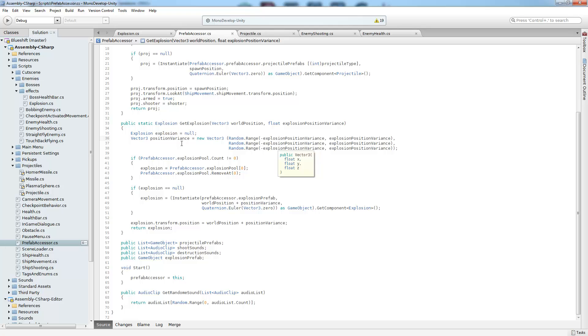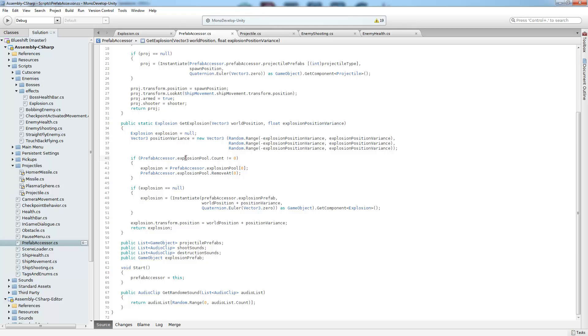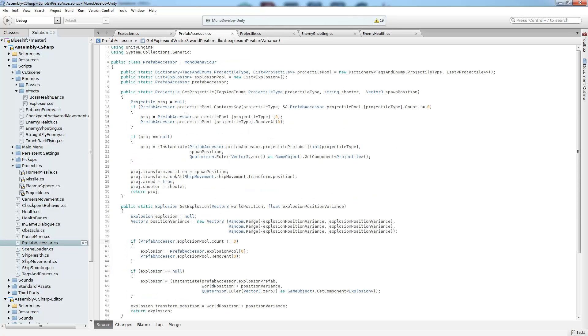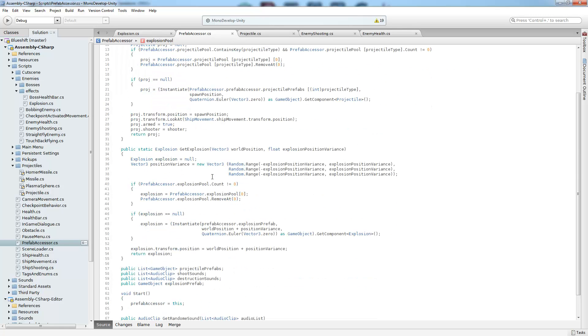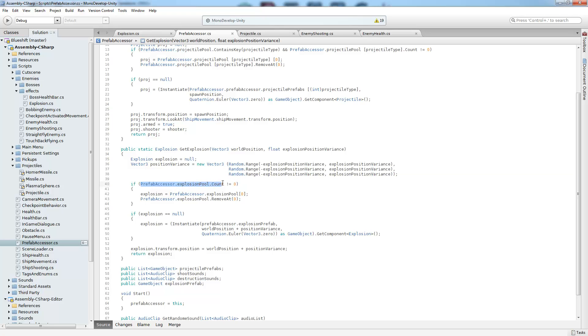which just gives it a random displacement from the origin. So going into get explosion, the first thing we're going to do is calculate a position variance. And that is simply done by picking a random number between the explosion variance that was given in the signature between the negative value and the positive value of it for all xyz. And then we have this object called an explosion pool. And let's take a quick look at that. All it is is a list of explosions.